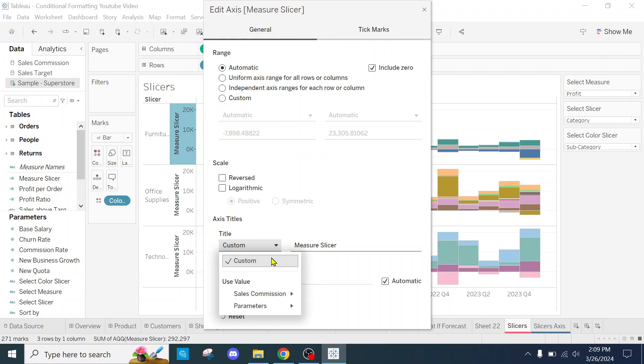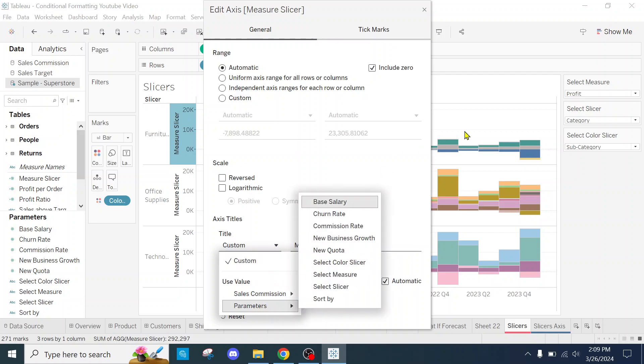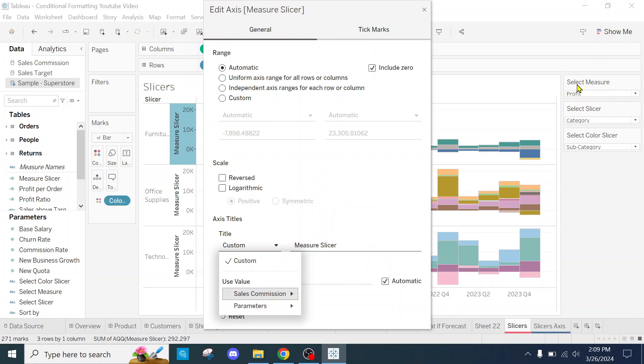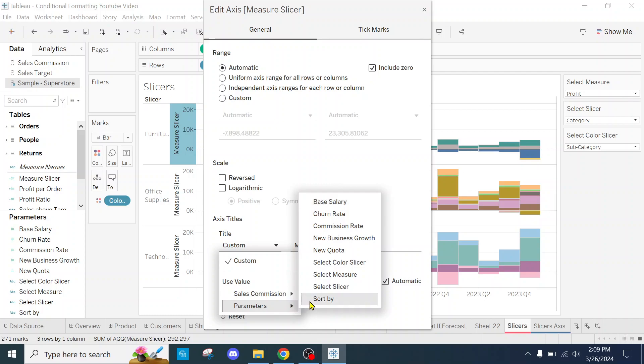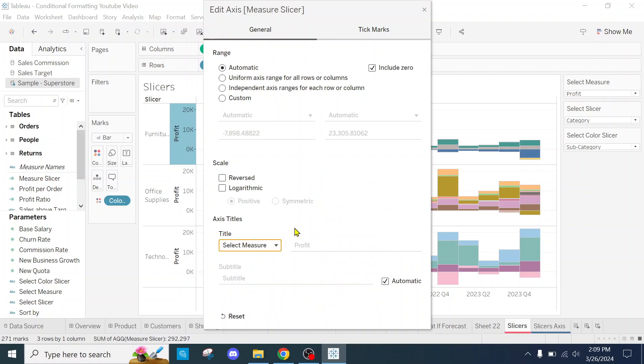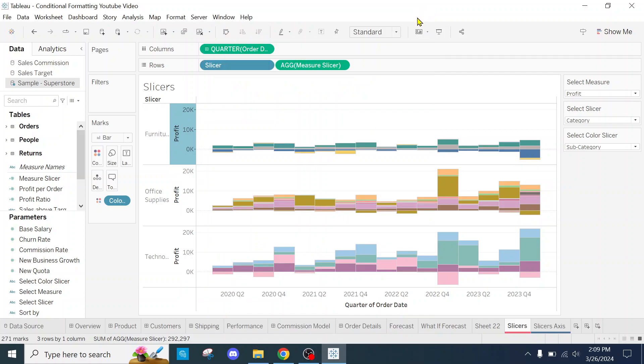Click on custom, then go to parameters because that's where your slicer is going to be. Go to parameters. My main slicer is going to be the select measure, so I'm going to click on select measure. There it is.